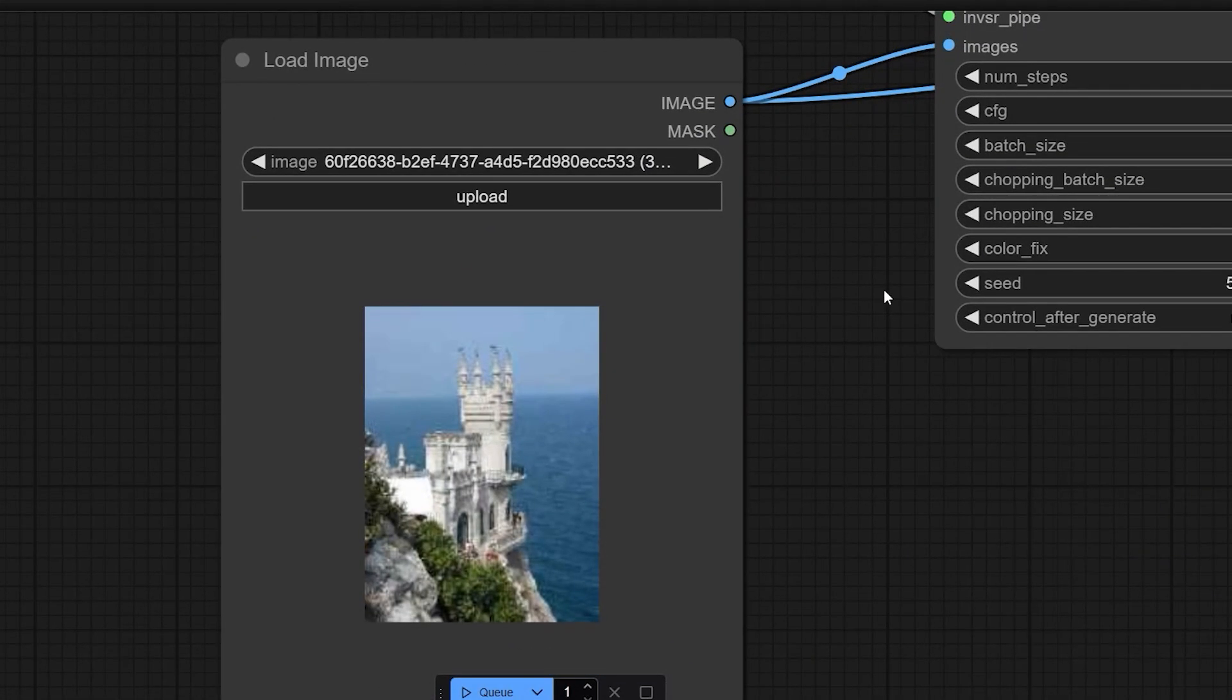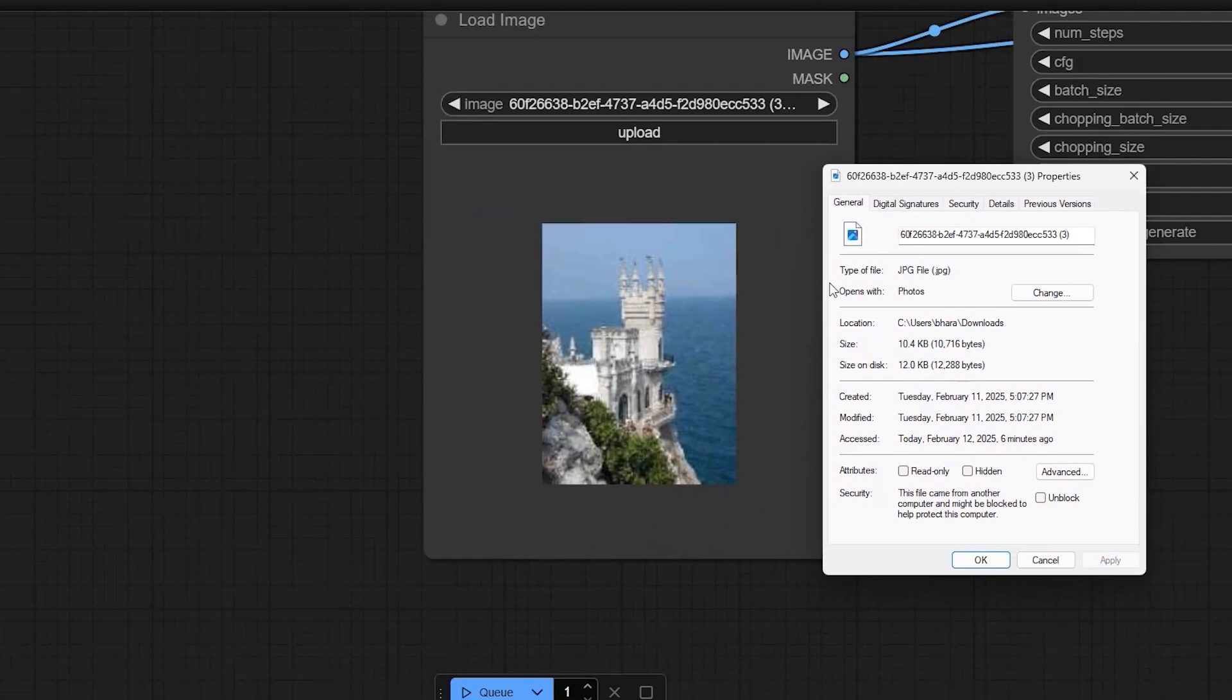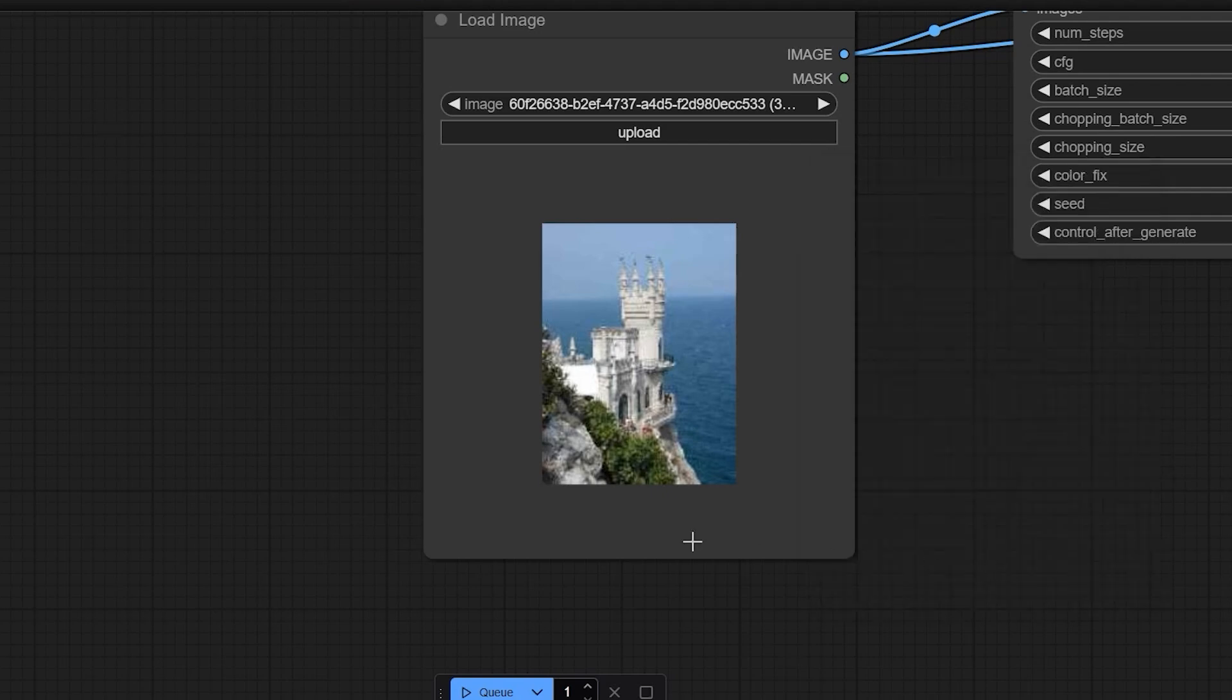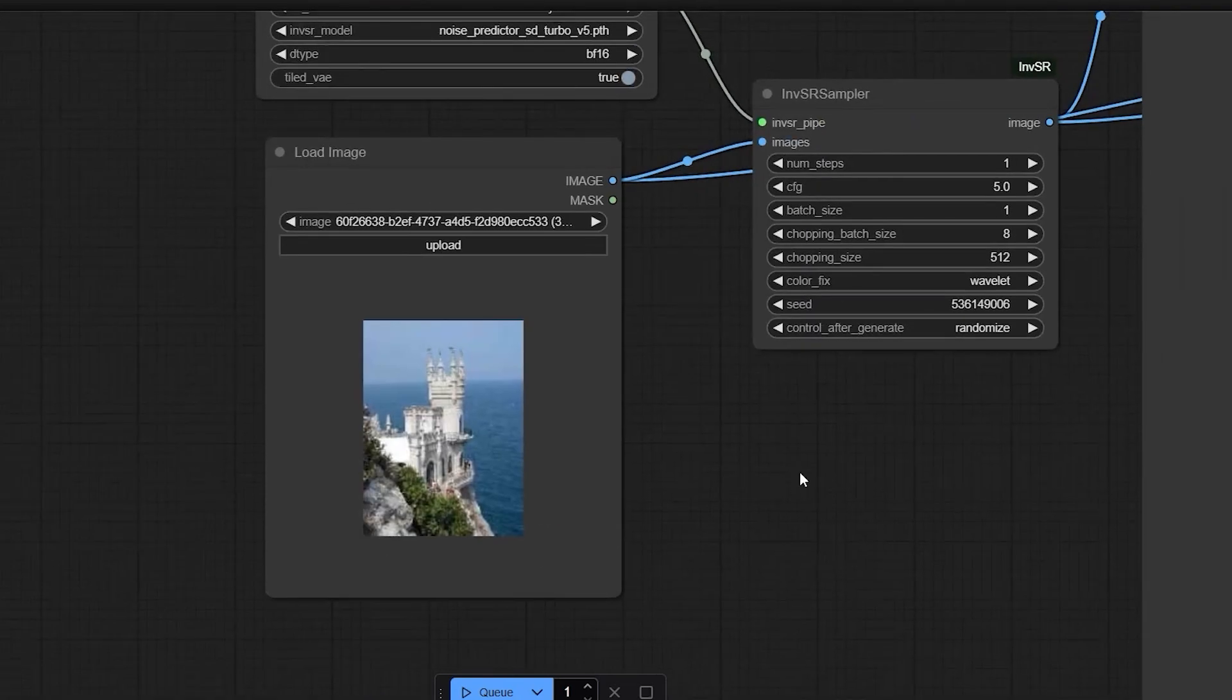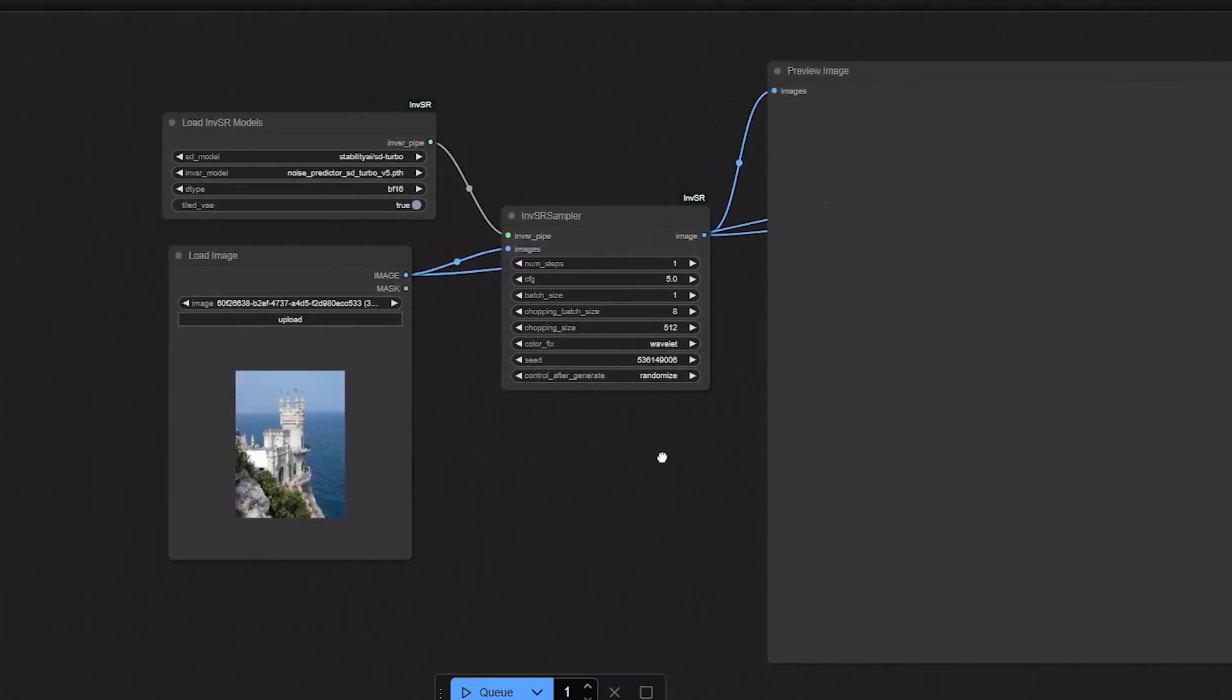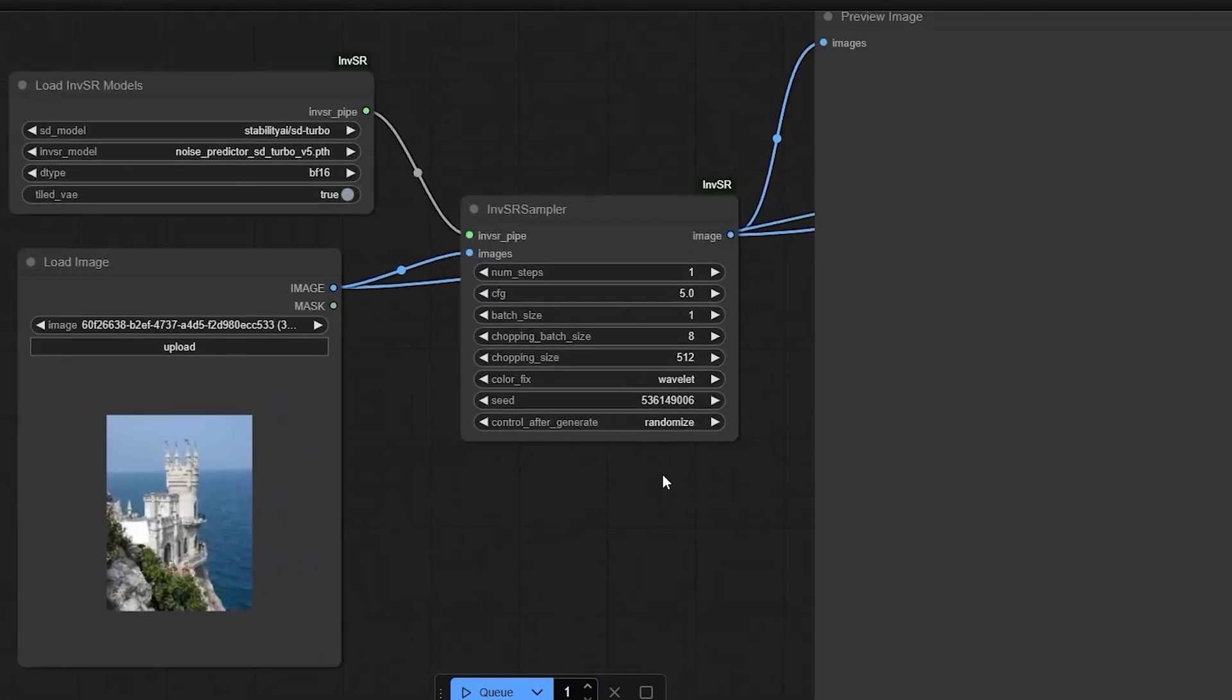So here I am going to share some tips on how to upscale and enhance a very low resolution image using inversion-based super resolution. So I recently worked on an image that was only 10KB in size with a resolution of 165 by 220 pixels. The goal was to remove the blur and make it as clear as possible. So let me walk you through the process and the lessons I learned along the way.